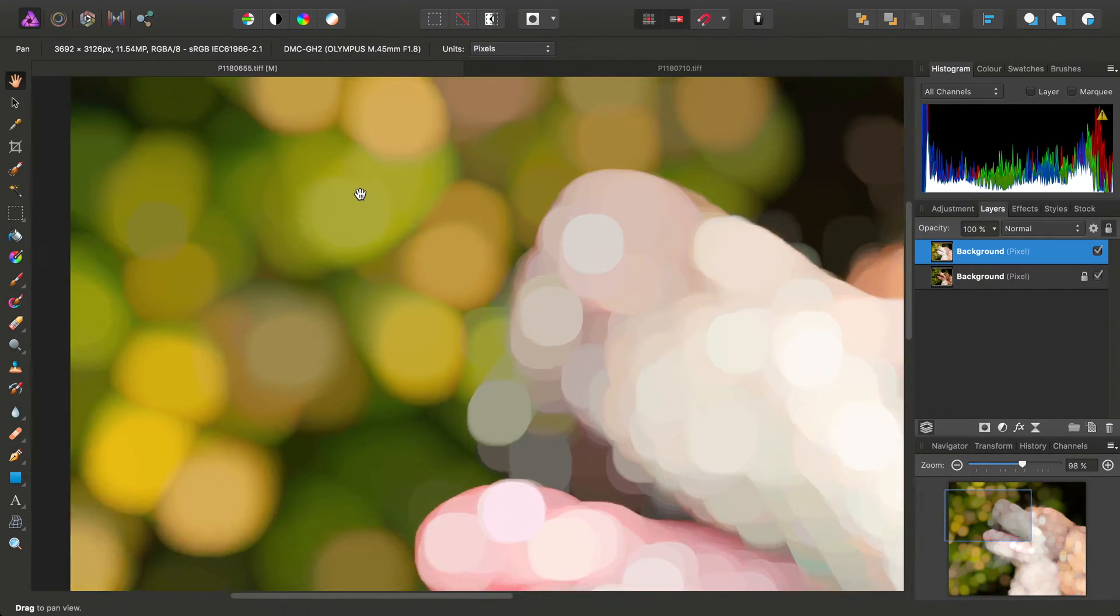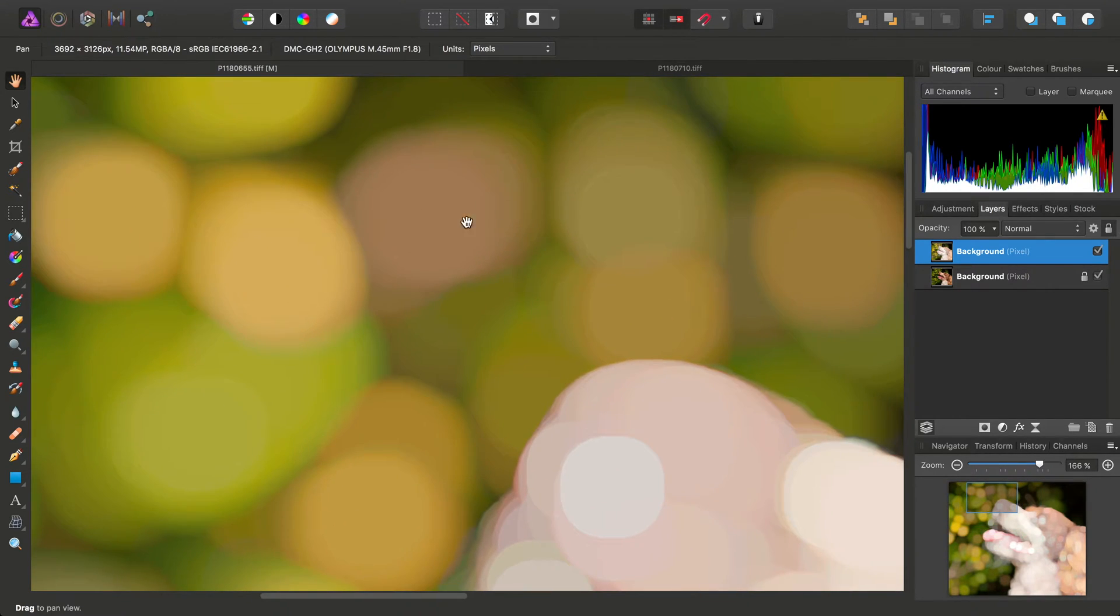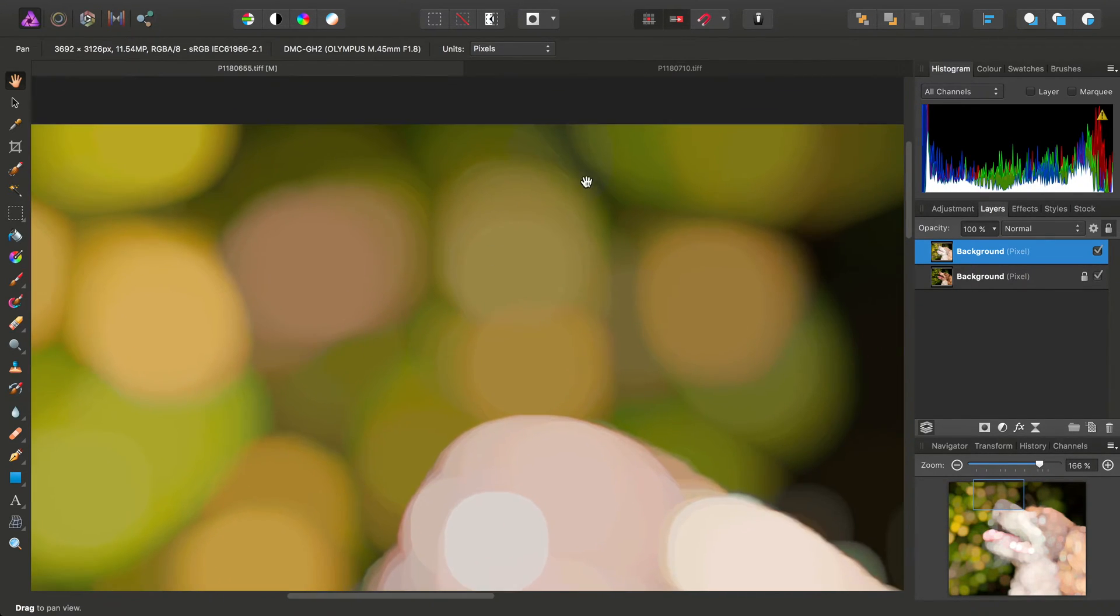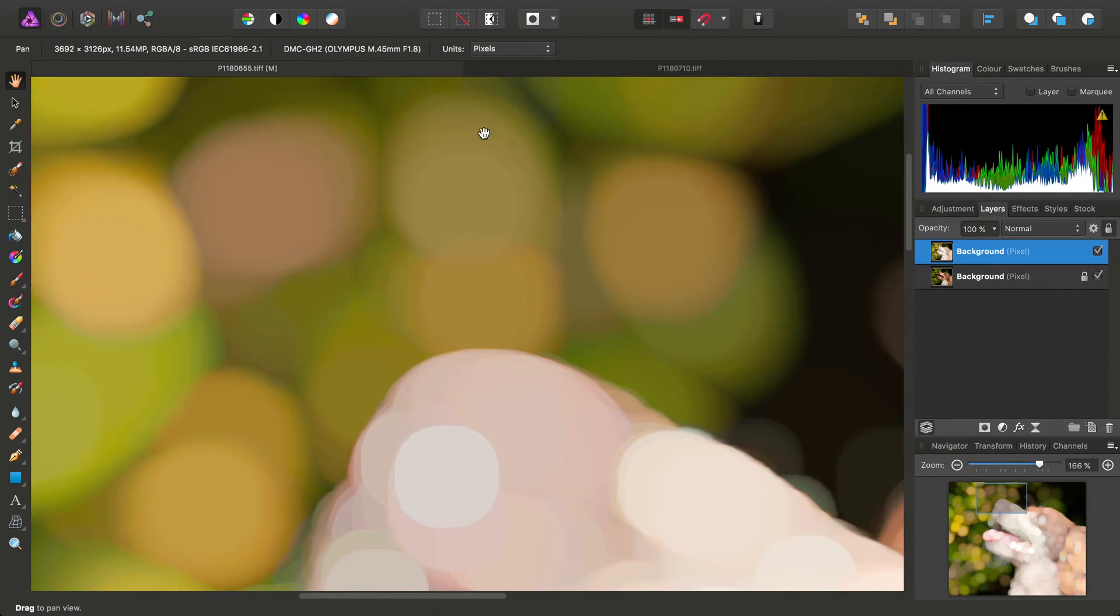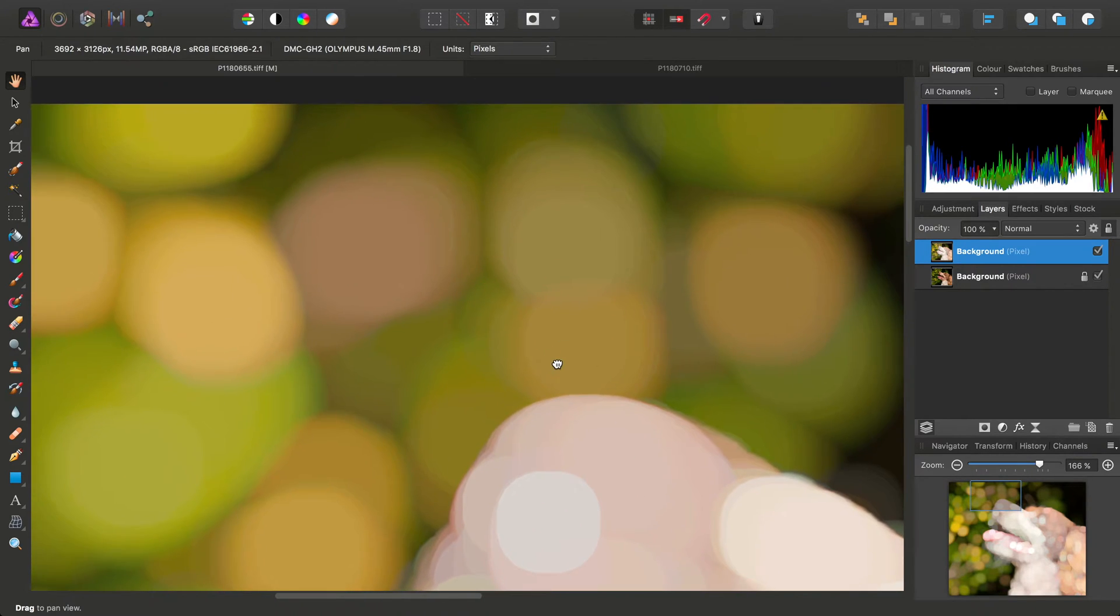The Maximum Filter tends to result in some quite sharp edges, and also some banding, especially if you're working with 8-bit imagery.